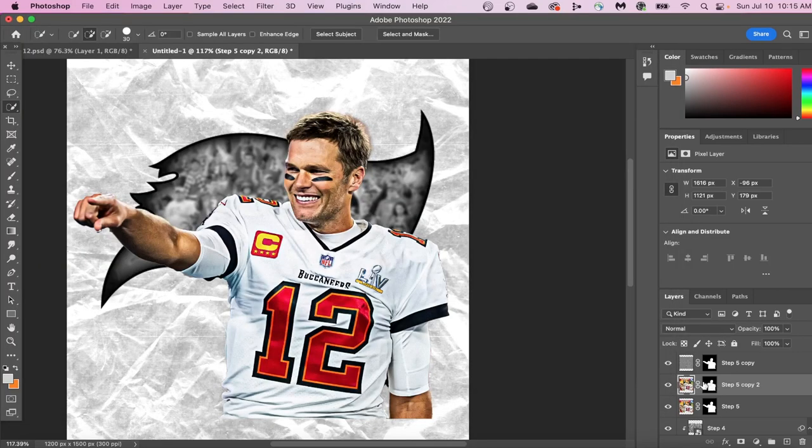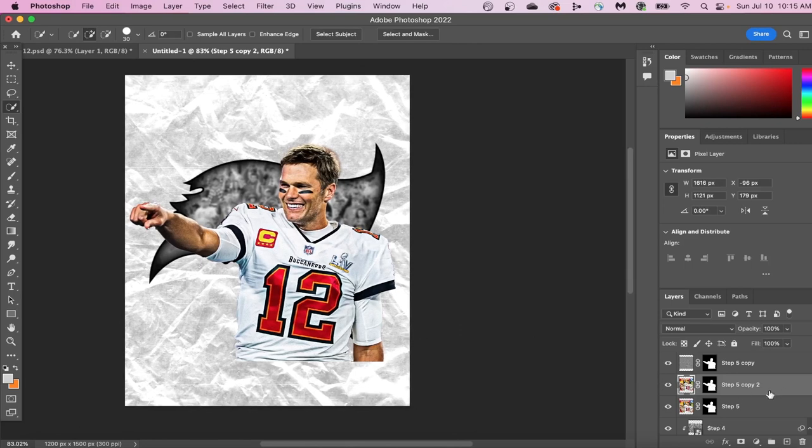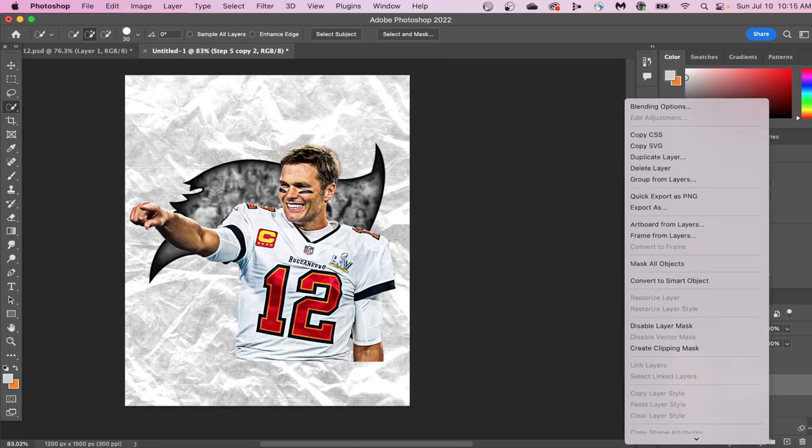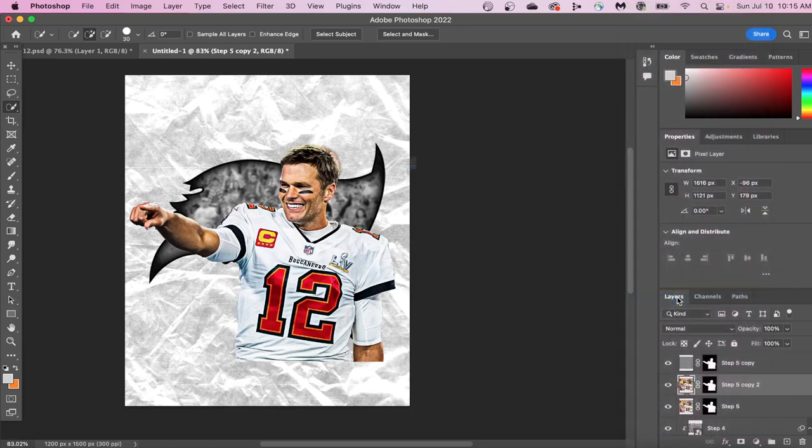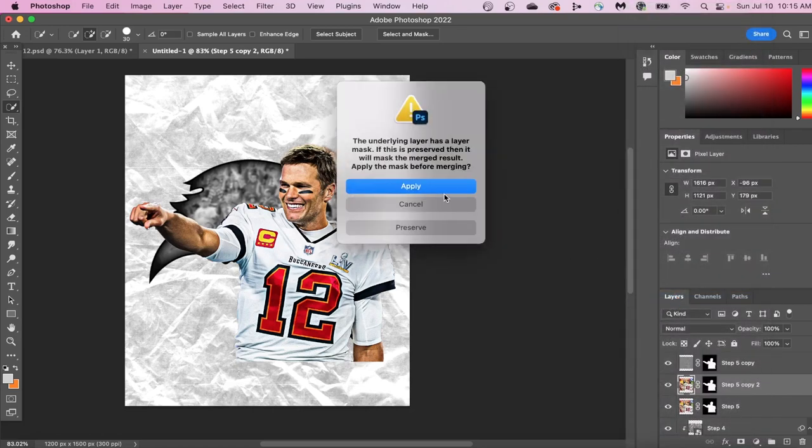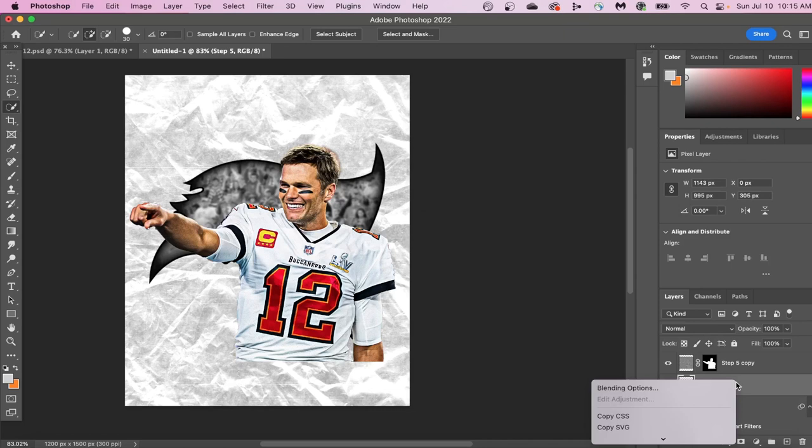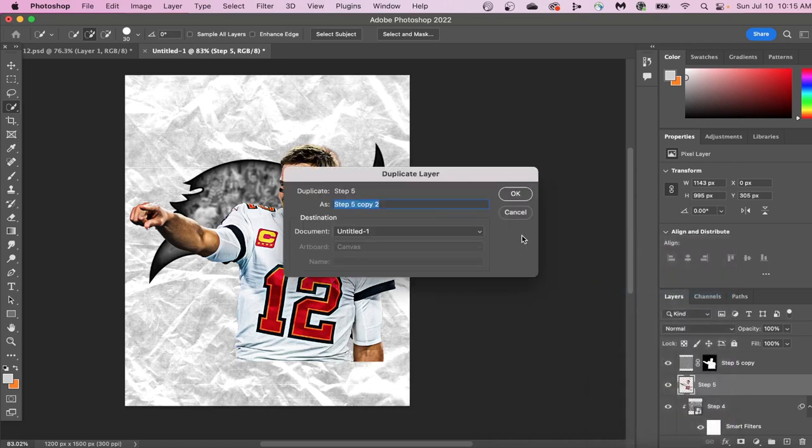So let's press OK, and here's the before, and here's the after. Now let's merge our two Tom Brady layers together. Once we've done that, we can duplicate this merge layer that we just created, and we can go back into Camera Raw Filter.